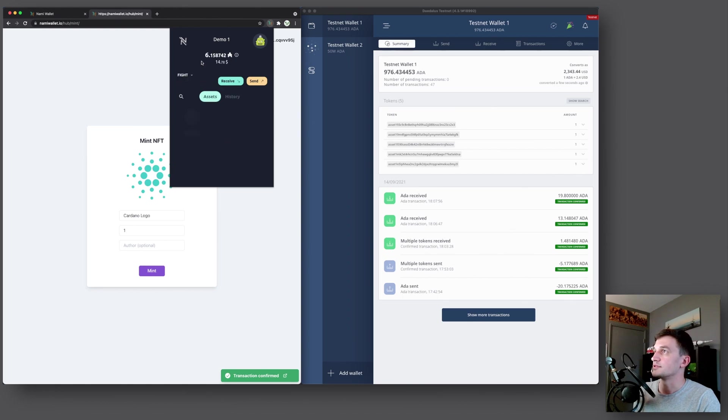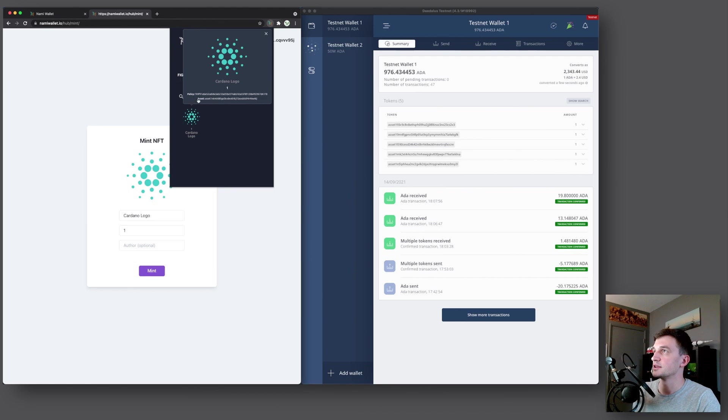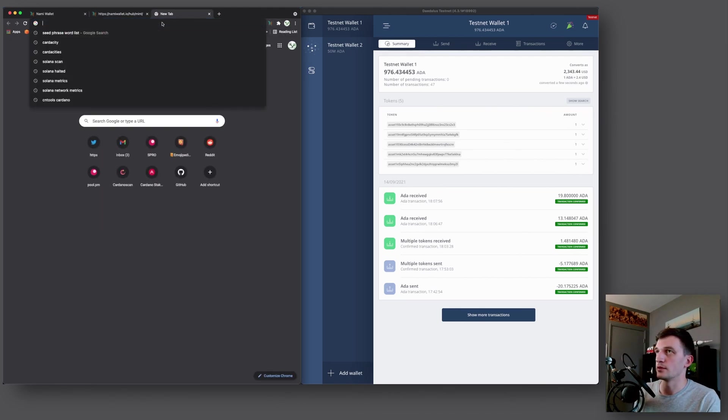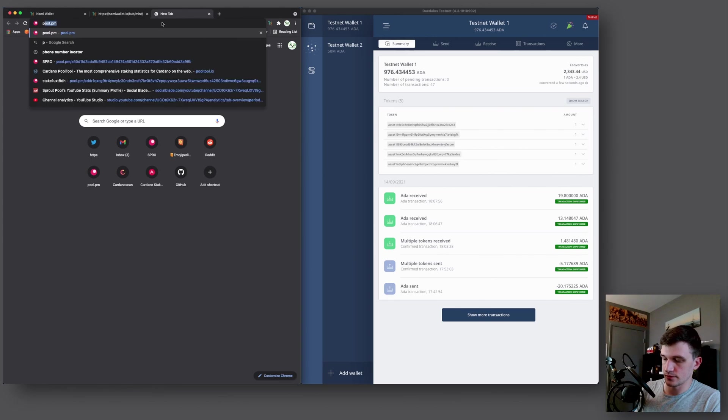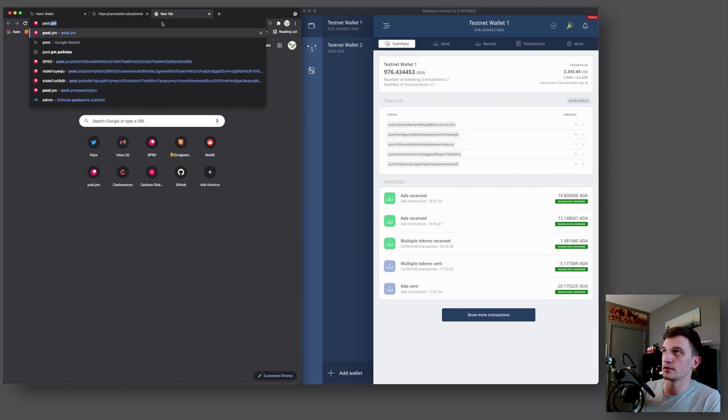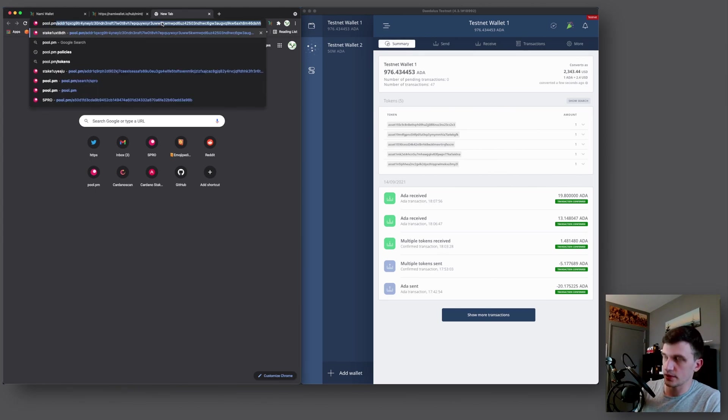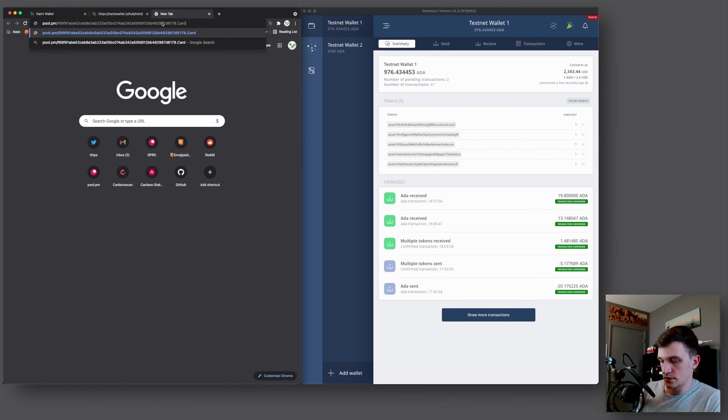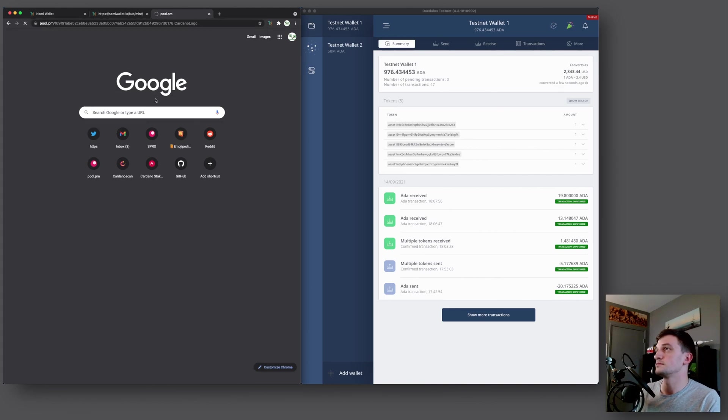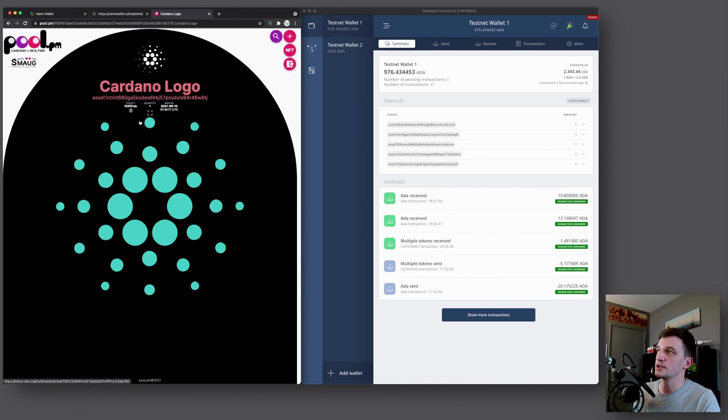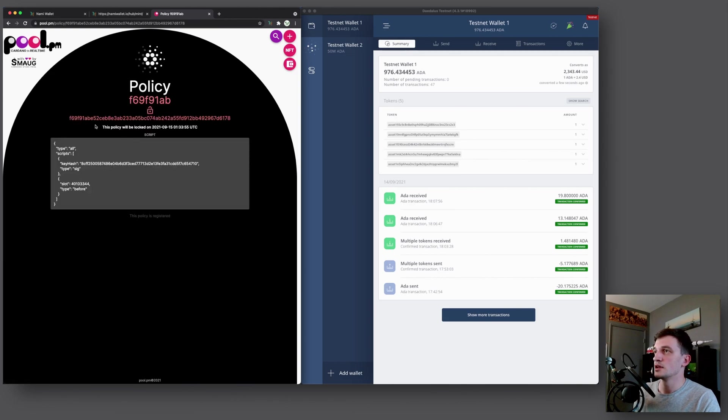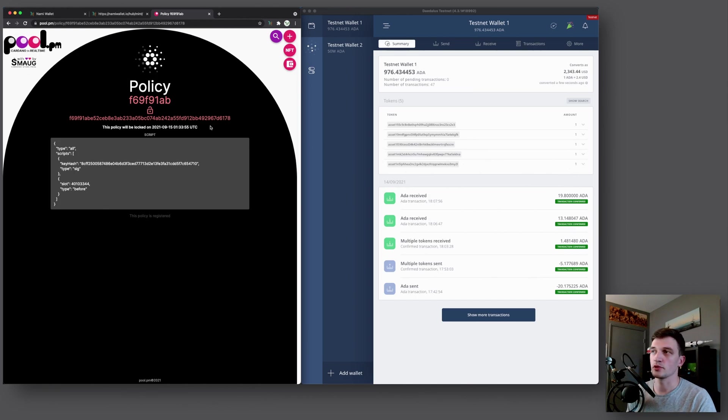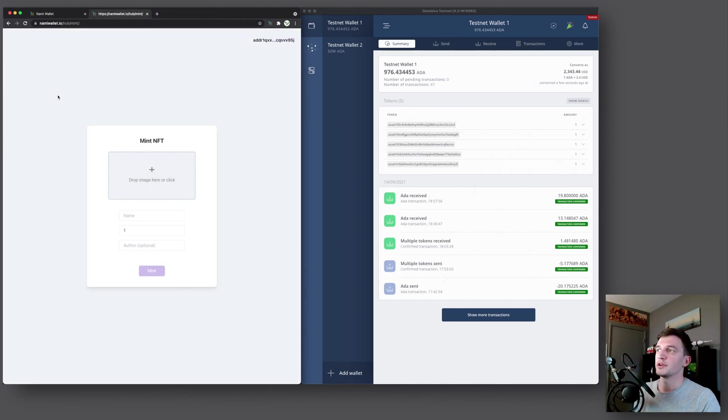So we'll go back here. And we should see the assets. Now we see our Cardano logo. So if we click on it, you can copy the policy ID. And now we can go to pool.pm slash the policy ID, period, Cardano logo. And that now shows our NFT. And it also shows the policy is automatically registered with pool.pm. So whenever you create an NFT, it will come with a policy that locks in 15 minutes.